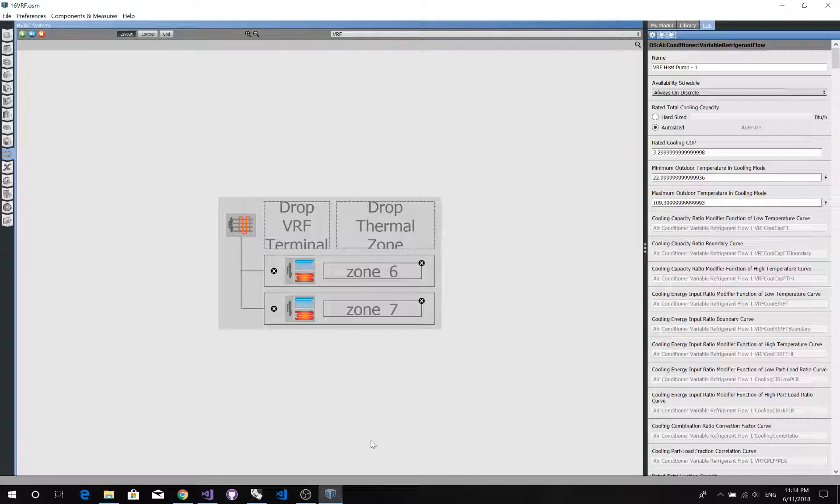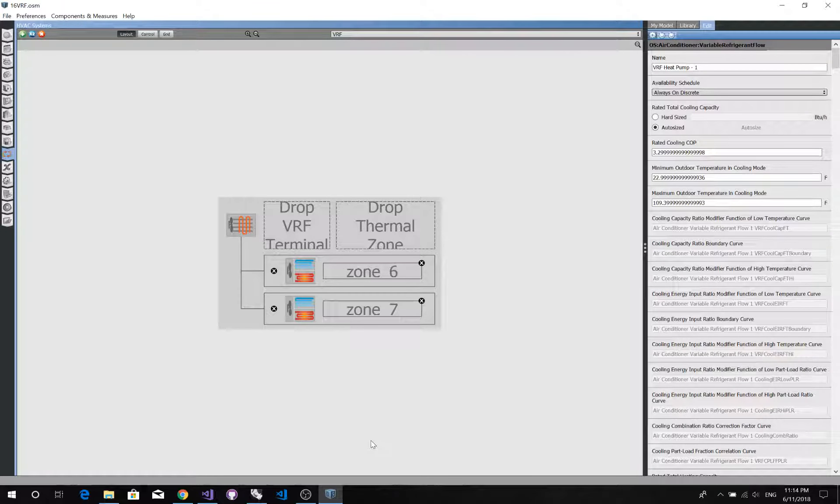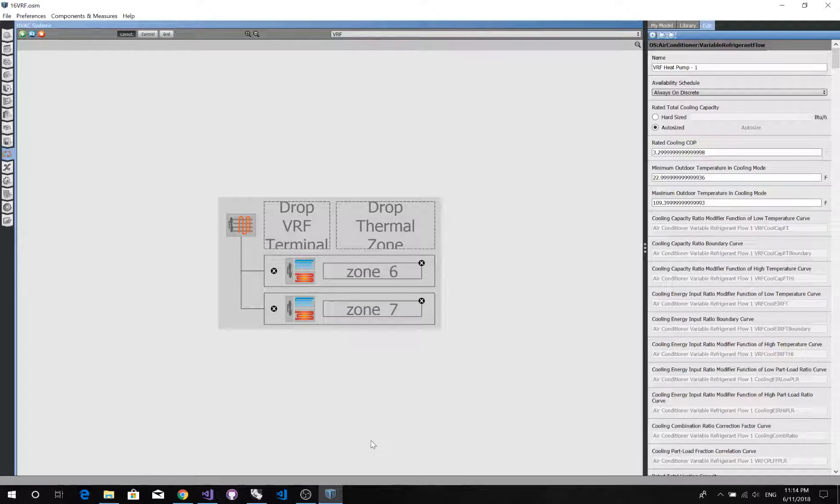Hello, this is a demo video to show you how to build a customized VRF system in Grasshopper with Ladybug 2 set.